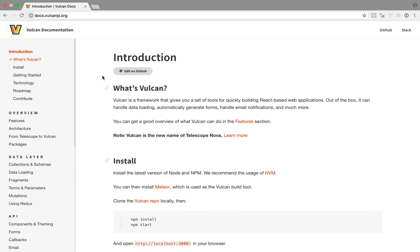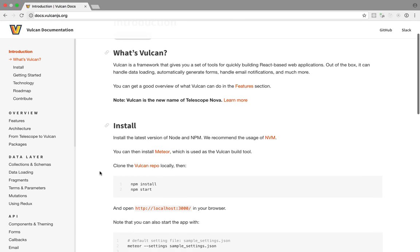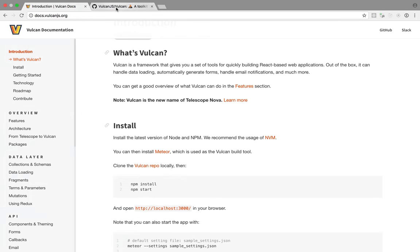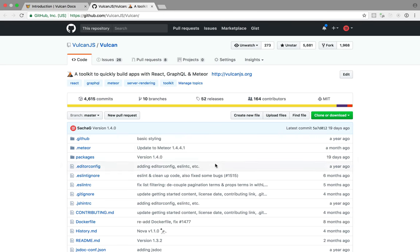In this video let's go through the Vulcan movies tutorial. So I'm going to follow the instructions from the start. I already have node npm and meteor so I can skip that but I'm going to go ahead and clone the Vulcan repo.